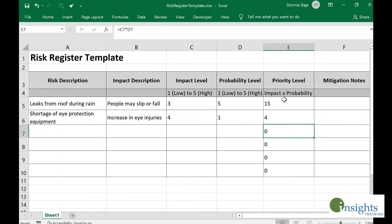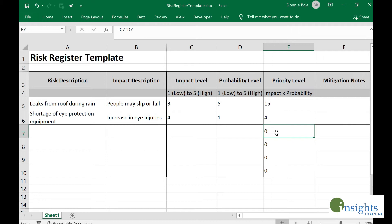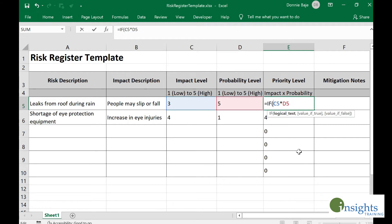What we're going to do is put nothing here if the value of the priority level is still zero. We're going to improve the formula by using logical statements. We're going to put an IF statement, and then we want to check two conditions or two logical tests before we perform this calculation, and that would be done by using the AND function.